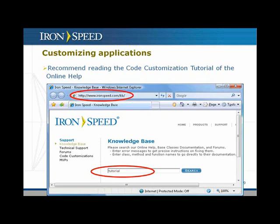The things I'm going to show you now are all available in the code customization tutorial of the online help at www.ironspeed.com/KB for knowledge base. Type 'tutorial' and the first link will take you to the code customization tutorial. I recommend 10-15 minutes of reading — it will save you countless hours by giving you an overview of exactly what IronSpeed Designer generates in terms of classes and code, so you'll be making modifications at the right place.